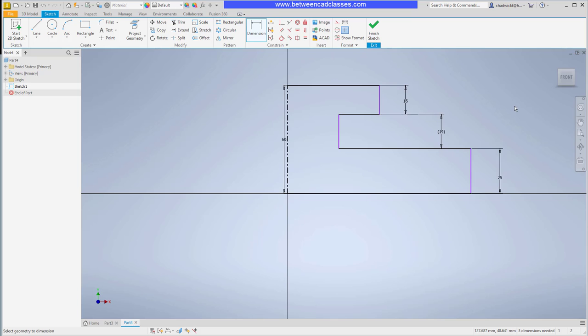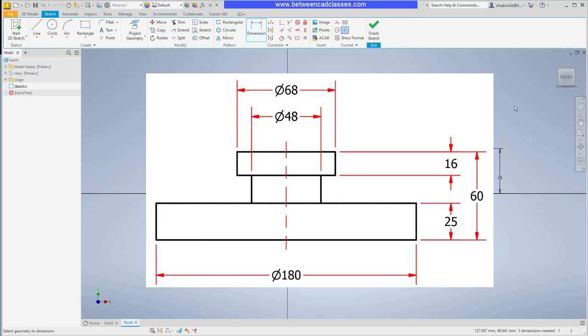Now I want to put in my diameter dimensions. Looking at the detail drawing I have three diameters: 48 is the smallest for this middle piece, then 68 for the top piece, and then 180 for the bottom piece.